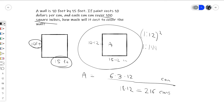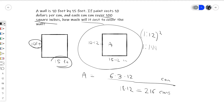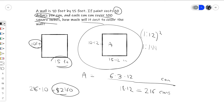Now we need to express this in dollars, because the question asks how much it will cost. On the SAT, I'd recommend underlining important parts of the question. They might have an answer choice like 216, and you might think you're done — but that's the number of cans, not the cost. Since paint is $10 per can and you need 216 cans, you multiply 216 by 10, which gives you $2,160. That's the cost to paint the entire wall.